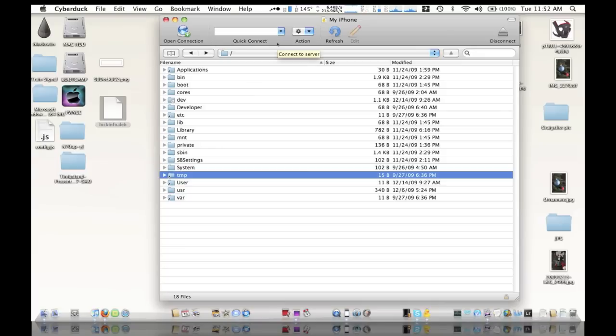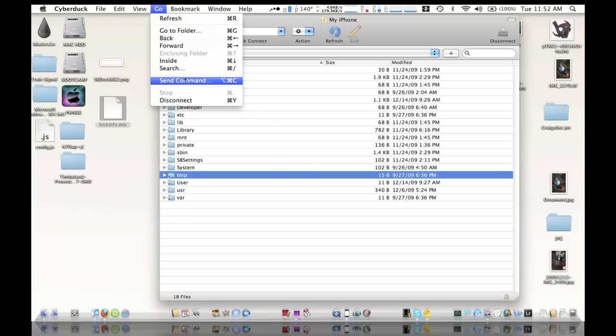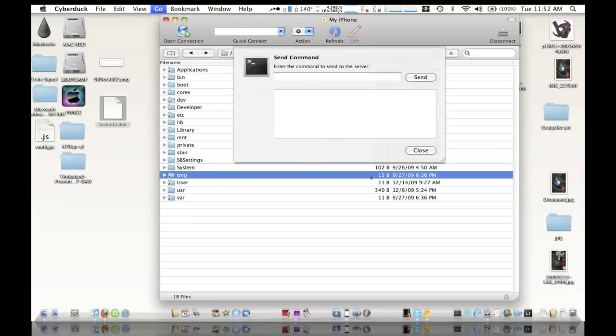And then what we're going to do is now send the command to the iPhone to install it onto your actual iPhone. You can do this three ways: through terminal on the Mac, mobile terminal on your iPhone, but since everything is up and running here, I'm just going to go to the Cyberduck menu, go to send command.